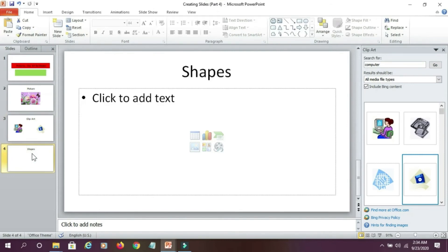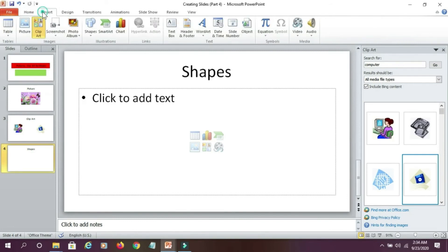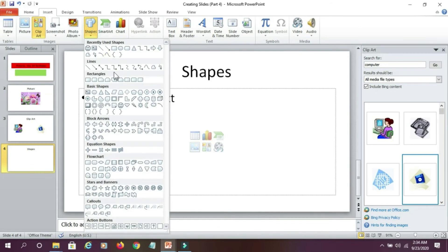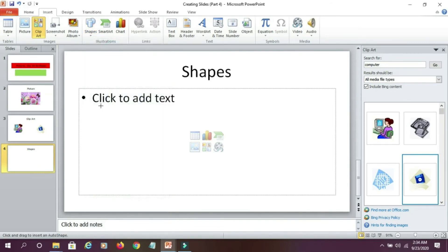Next, suppose if I want to add shapes to my slide. Again, I go to insert tab and select shapes. From there, I select the shape and draw it on my slide.